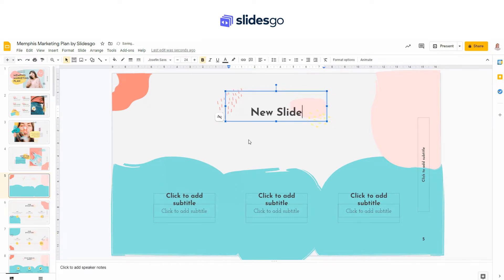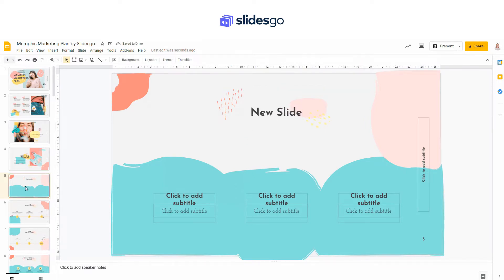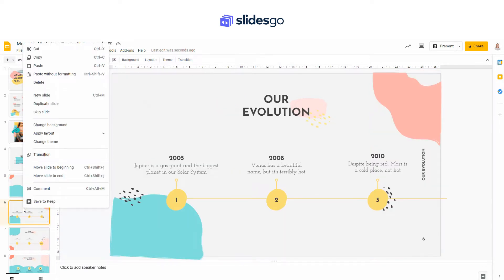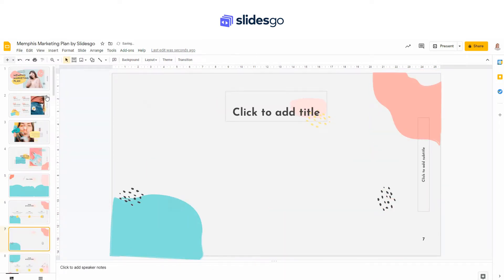You can also select a slide, right click on its thumbnail, and choose New Slide. A new slide with the same layout as the selected slide will be created.